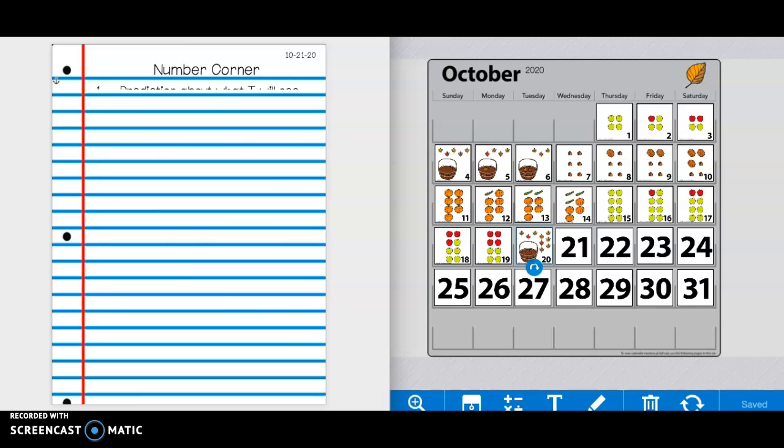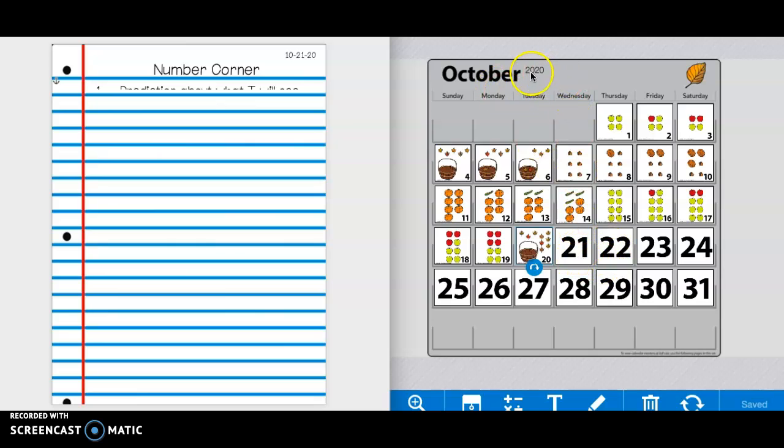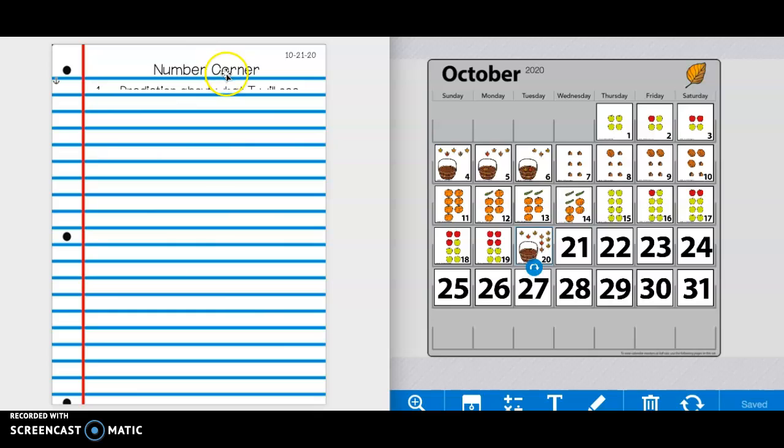Good morning, first graders. Today is Wednesday, October 21st, 2020. So up at the top of your paper, you're writing the date and number corner.